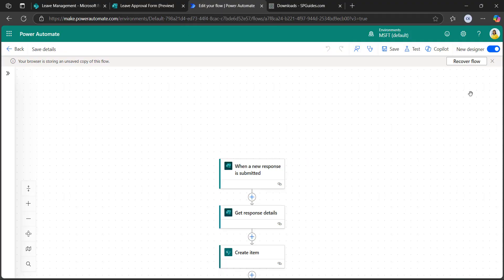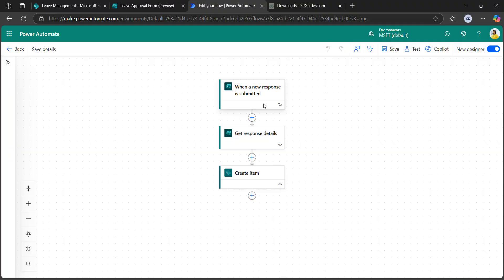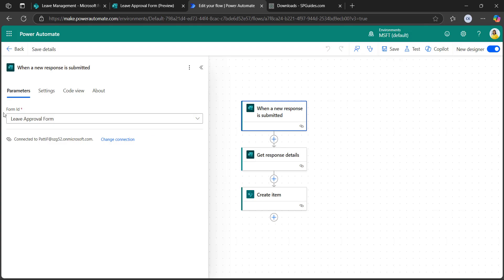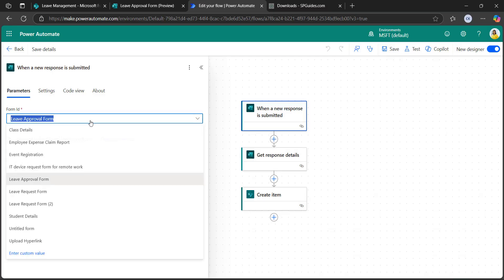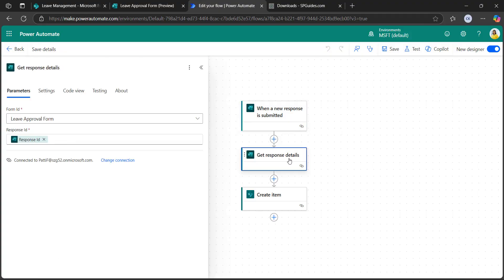Let me go back to the Power Automate flow. Log in to Power Automate by typing make.powerautomate.com in the browser. I have created an automated cloud flow where when a user submits a request to the Microsoft Form based on the submission of a leave request, when a new response is submitted, I have taken the form ID parameter and selected the leave approval form. I added another action — get response details — to get the details from the submitted leave request.